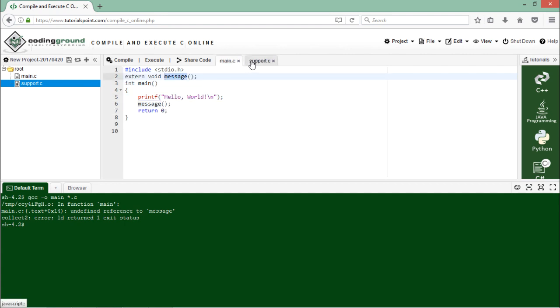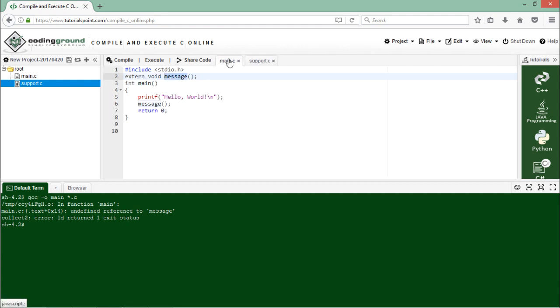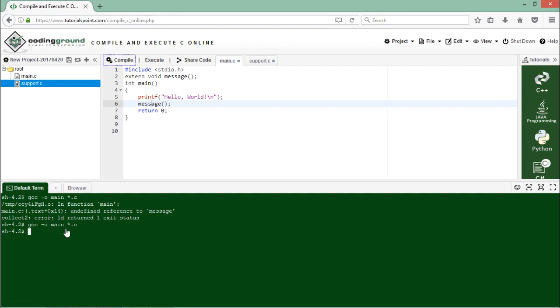So what I'll have to do now, there are a couple of files: main.c and support.c. In support.c I have a method called message where I have passed a simple message which I'm calling in the another file called main.c. So I'll just click on compile here and as you can see it got compiled. And when I execute that, you can see a clear message like 'message from external method.'